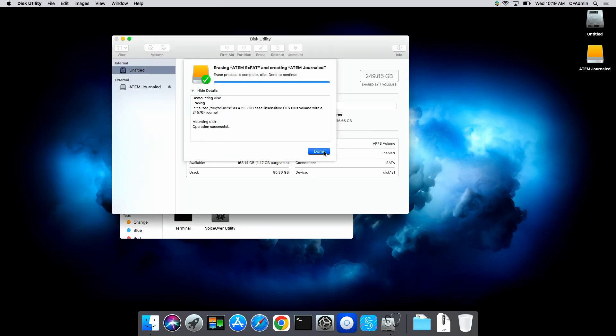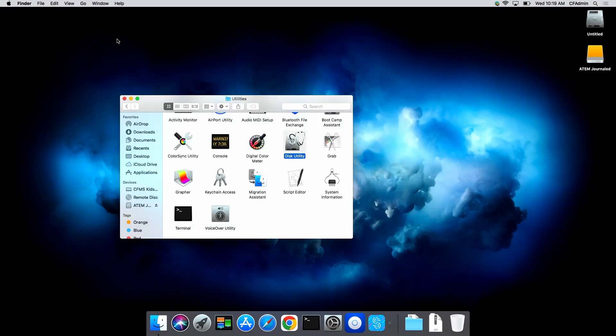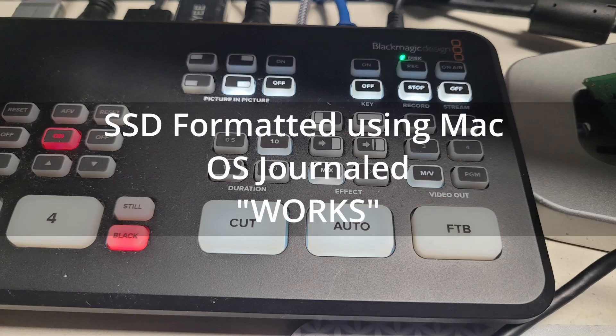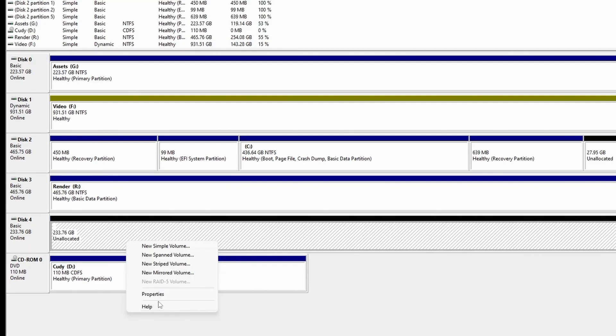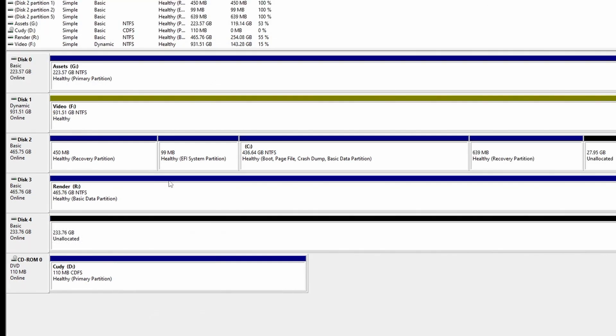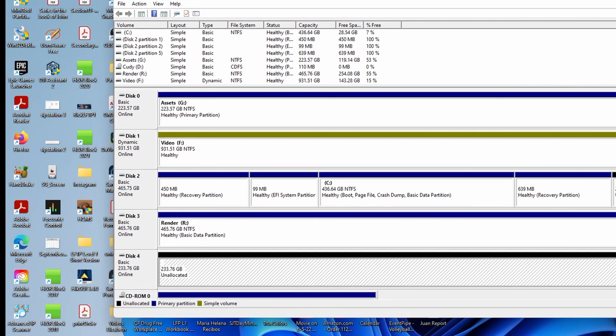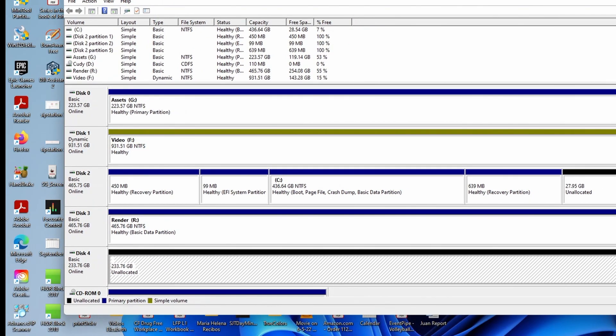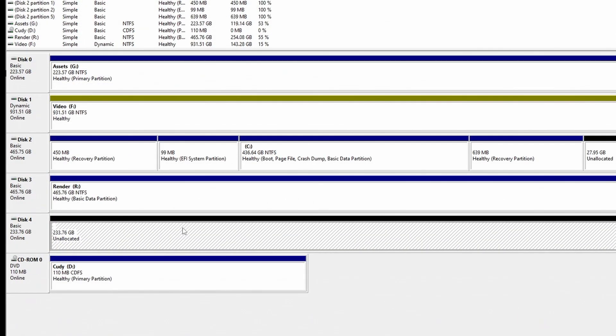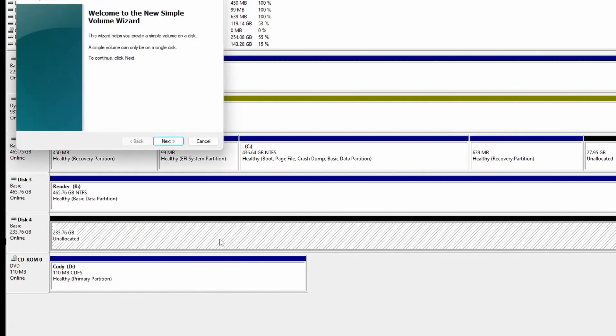And now we're on our PC. So here's the drive in Windows and this is the Disk Management utility. I'm just going to create a simple volume, follow the screen.